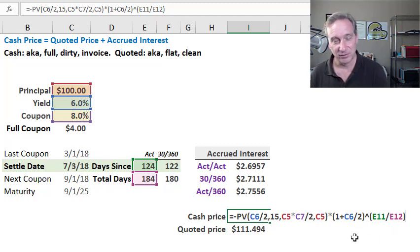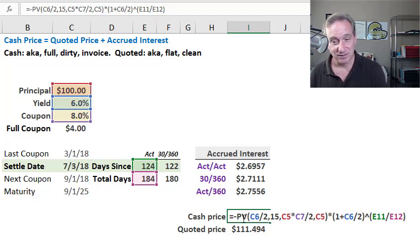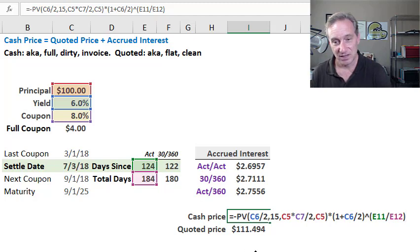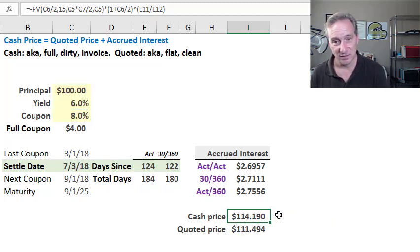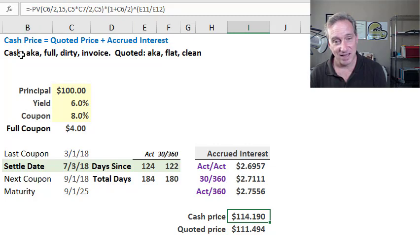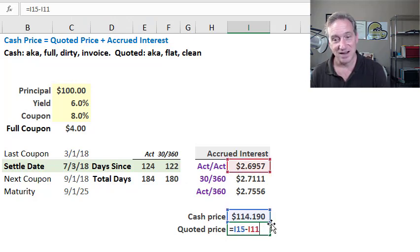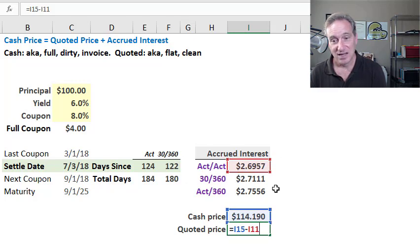If you'd like to download the spreadsheet to see how I did that, go ahead and do that. But suffice it to say, that gives me an accurate cash price on the settlement date—in this case, $114.190. Then, if I have that, I can simply apply our relationship to infer the quoted price. You guessed it—I just subtract the accrued interest. Cash price minus my accrued interest.